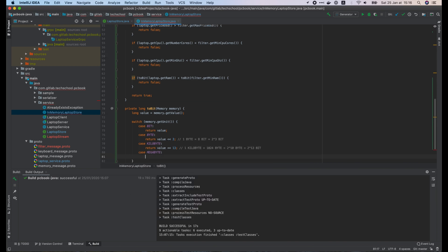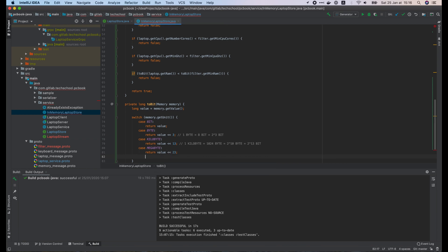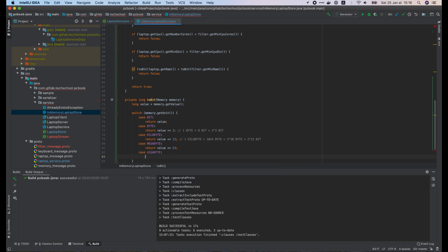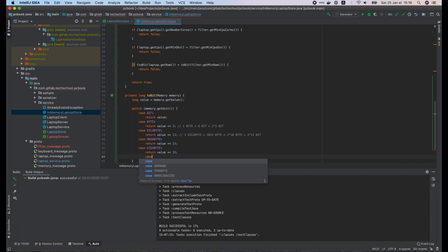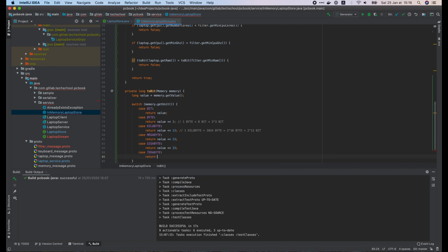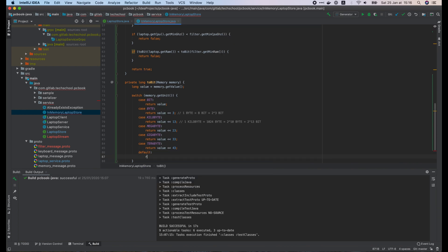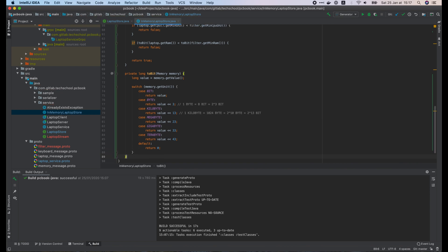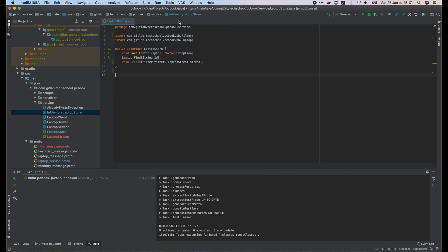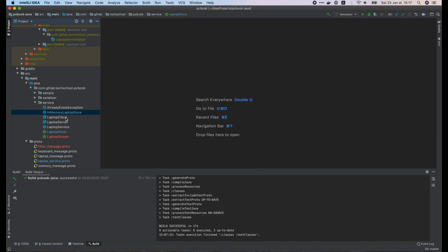Similarly, if it is megabyte, return value shift left 23. If it is gigabyte, return value shift left 33. And for terabyte, return value shift left 43. For the default case, just return 0. Now the store is ready.